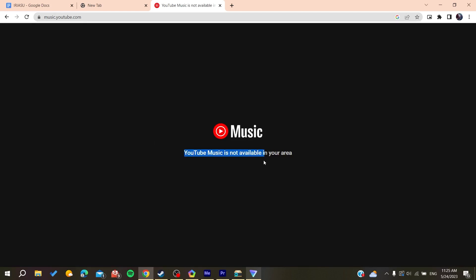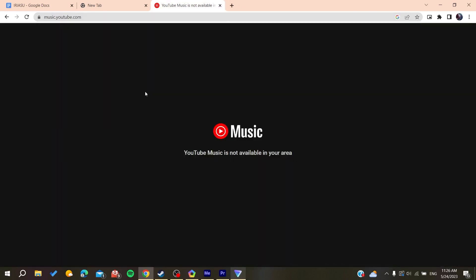As you can see, YouTube Music is not available in my area. In that case, we can use a VPN to connect to another server to make this work. I'm using